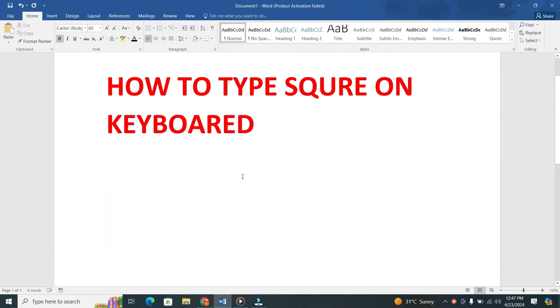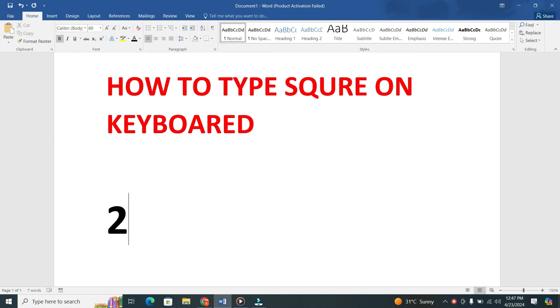Now, to get the square symbol, all you need to do is type the number which you want to square up, and then type a number that you want to turn into a square. For example, let's say you want to make the number 3 into a square.